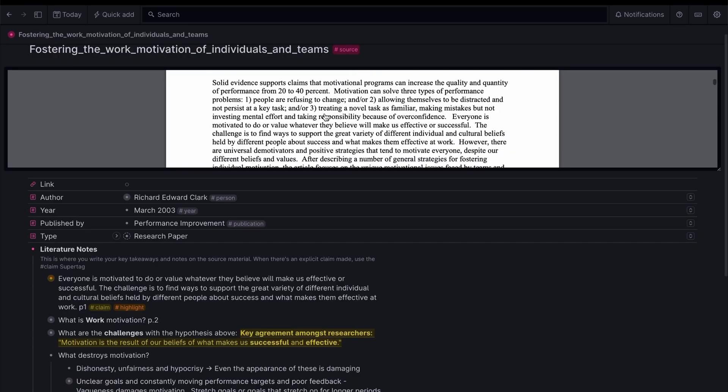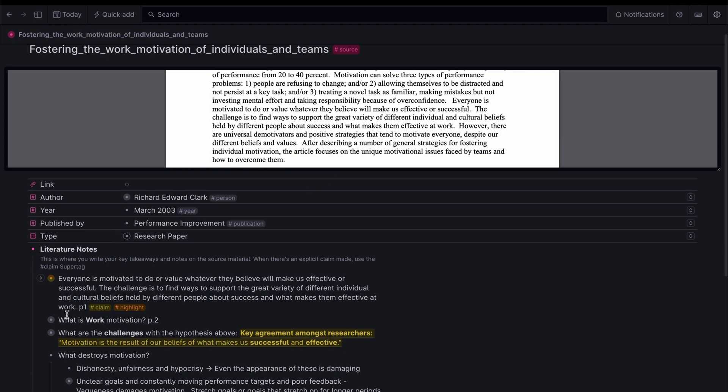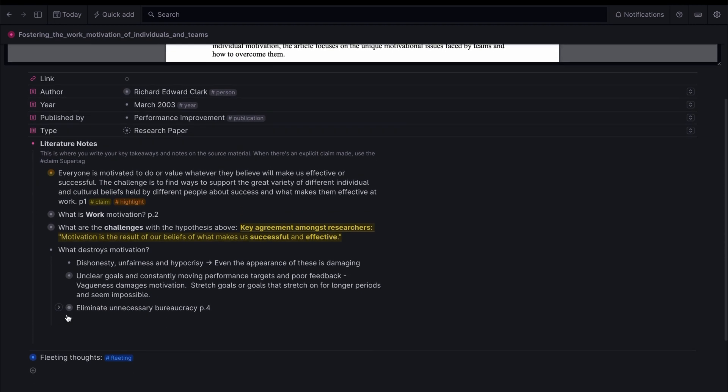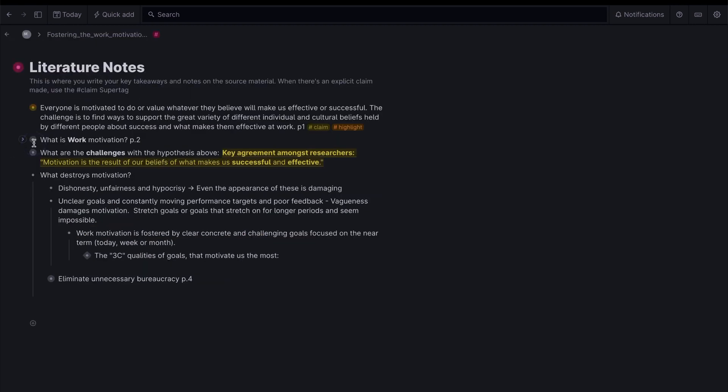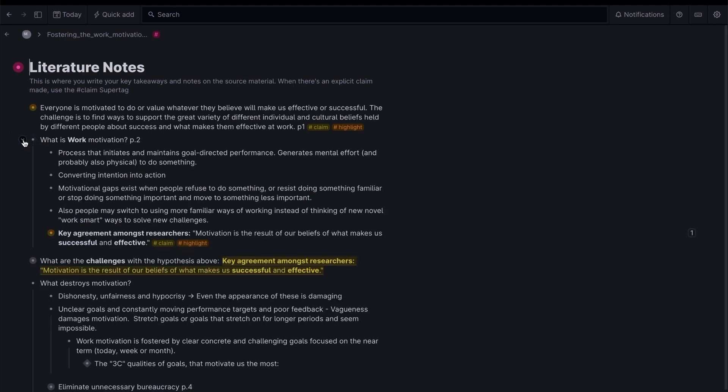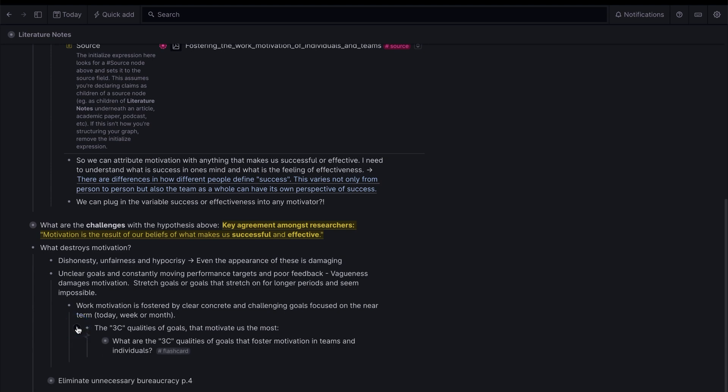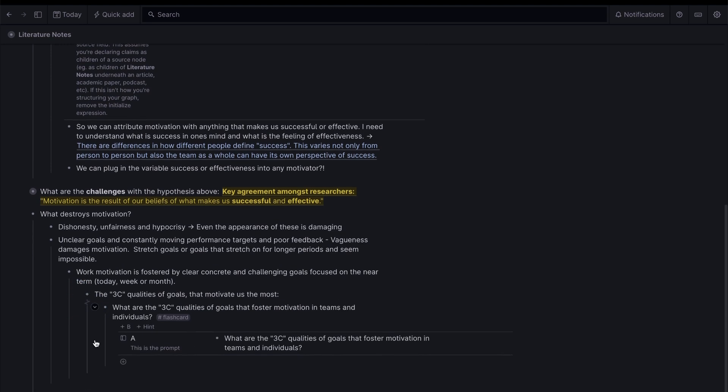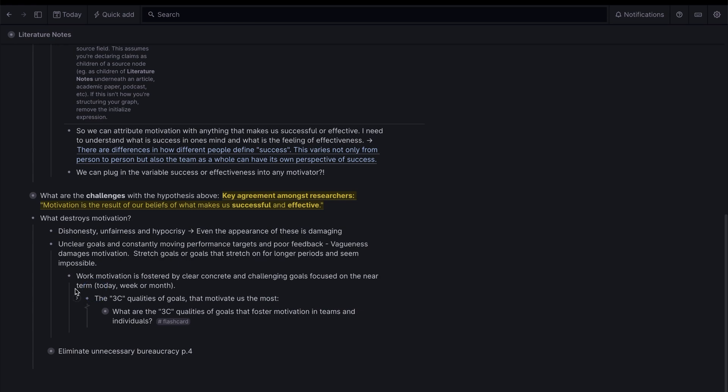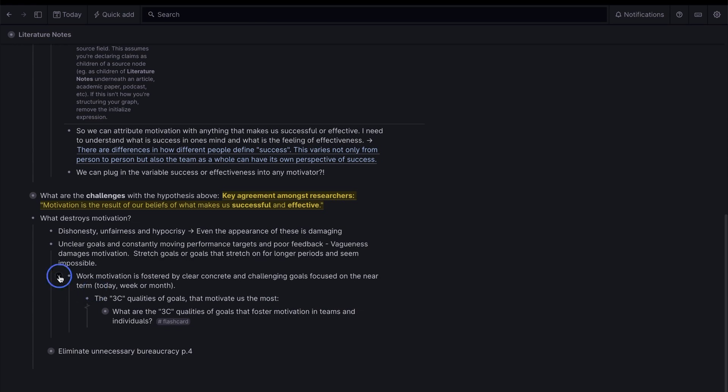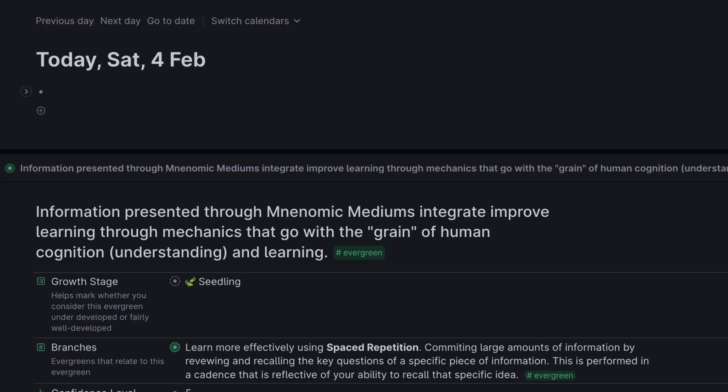Nodes are not a new idea in the PKM space. Apps like Logseq, Roam and Workflowy also built using the node structure. Think of nodes as a tree, a root node and its children nodes like branches reaching out in different directions. There's a reason why nodes are becoming a popular choice for knowledge tools. This is because they provide an amazing amount of flexibility. Let's take a look at how you can move your nodes around.